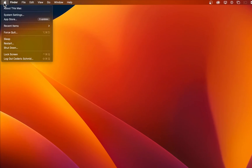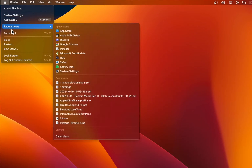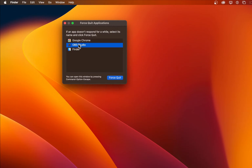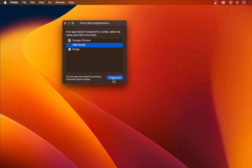First, make sure to close OBS. Preferably, force quit the application to make sure that it's not running in the background.